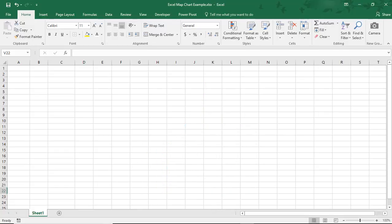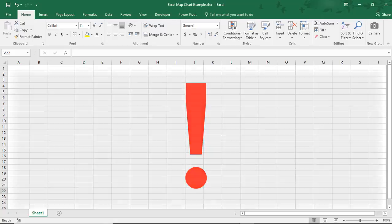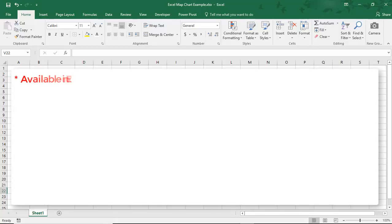Before we start, some important things to know about the Map Chart feature in Excel. First, currently, this is available only in newer versions of Excel, so 2016 or better, or if you use one of the online subscriptions.